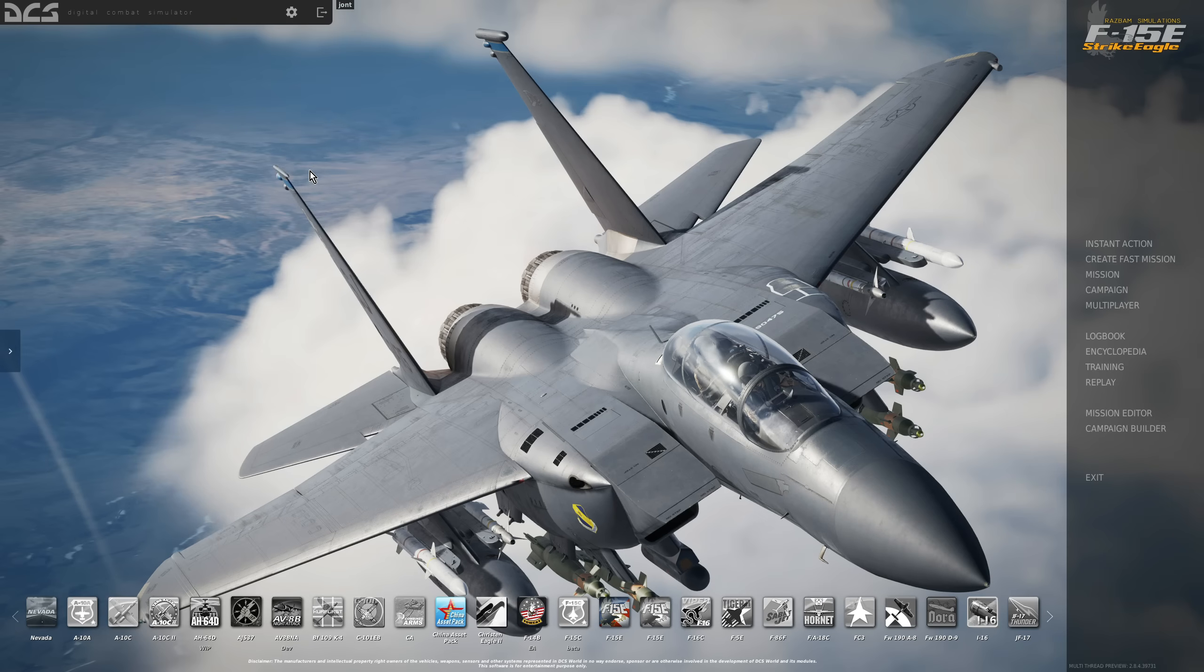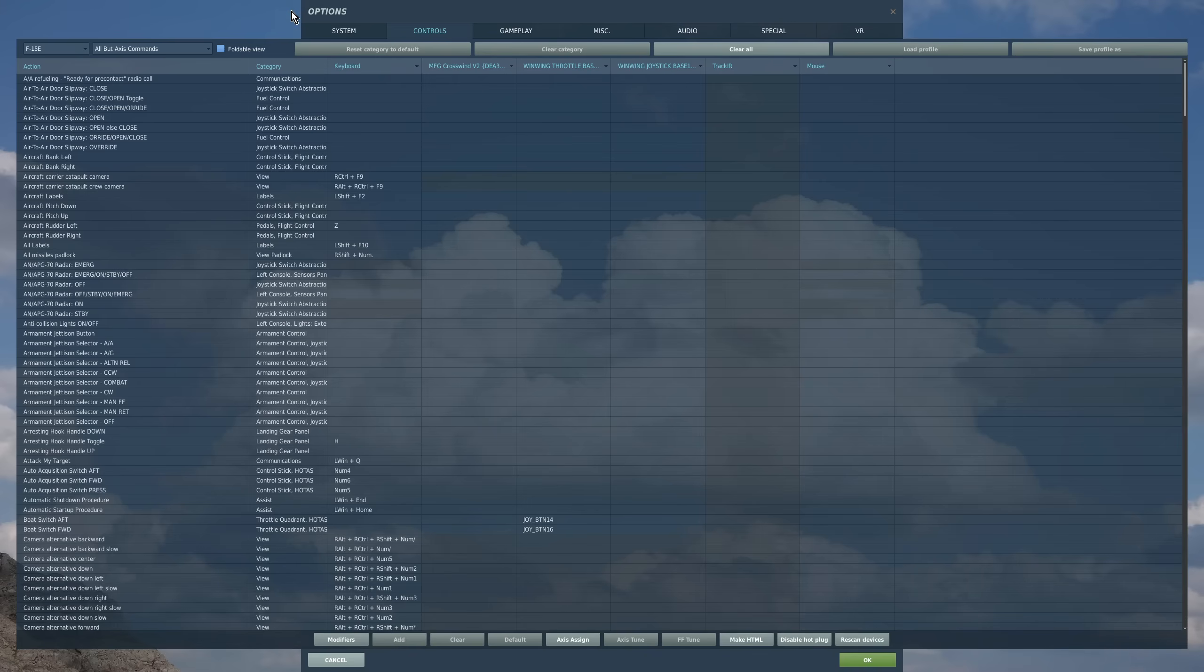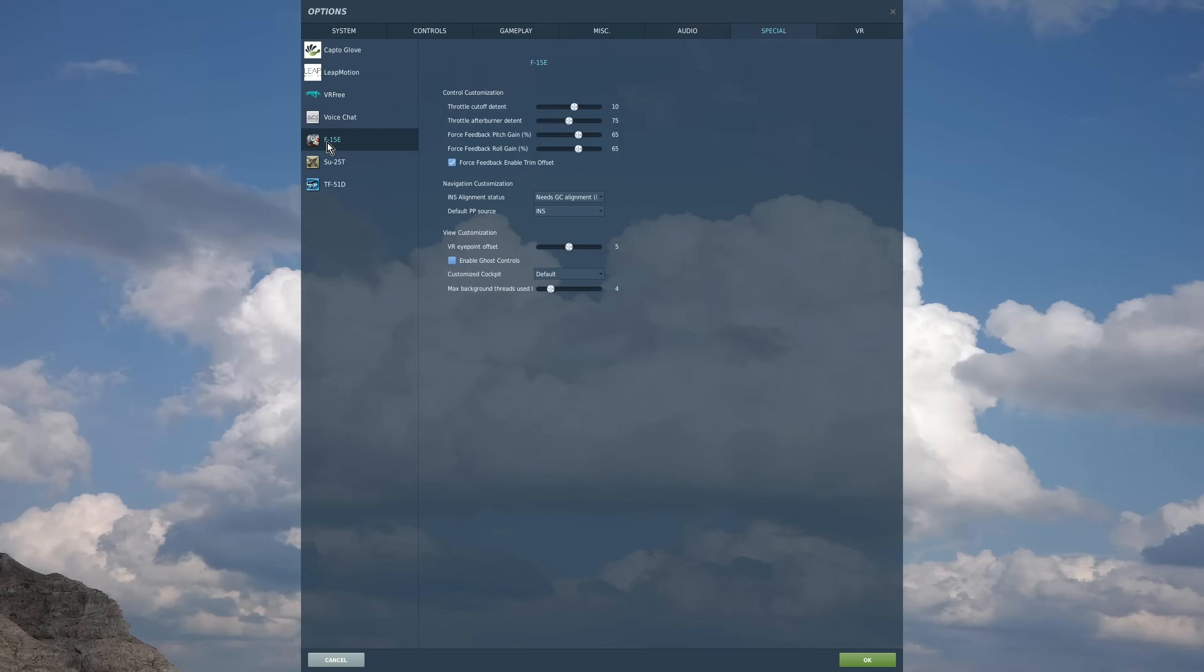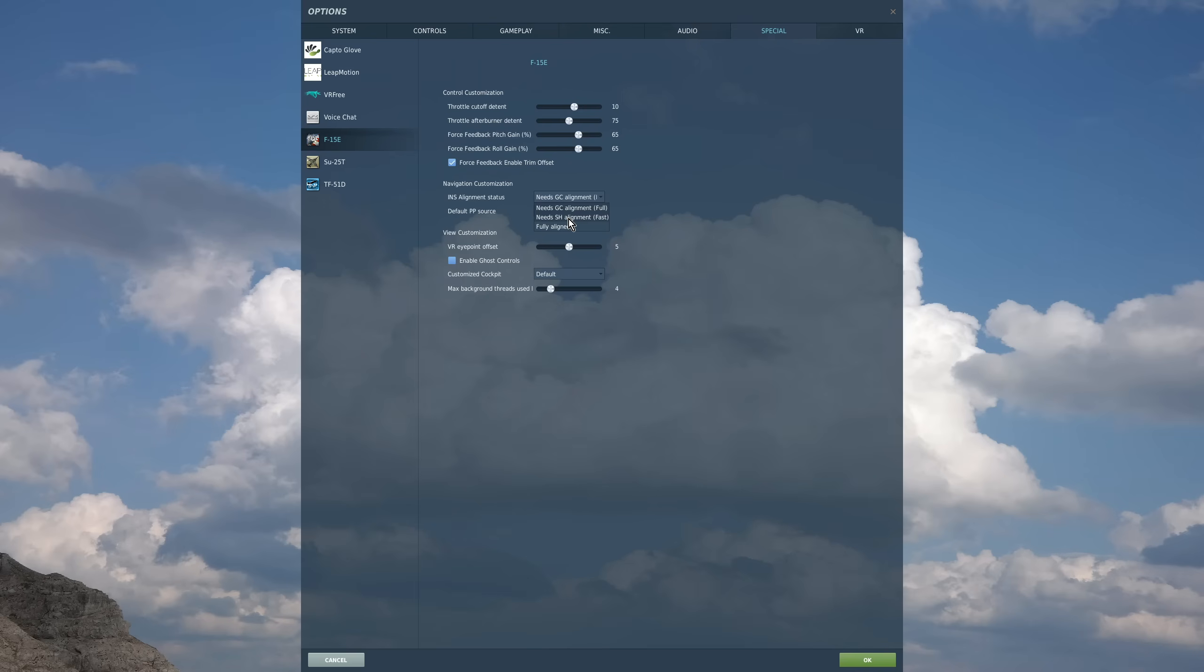First, regarding nav alignment, very important. We're going to go into options, special, F-15E. We can choose which kind of alignment is required: full gyro compass alignment, stored heading, or is the jet fully aligned and doesn't need aligning. In this case, we're going for worst case scenario—we need the full gyro compass alignment.